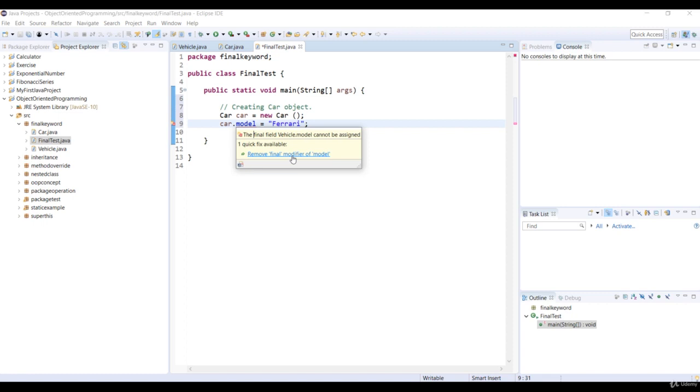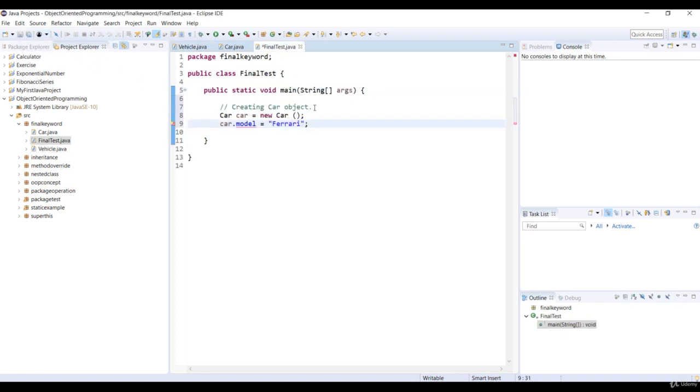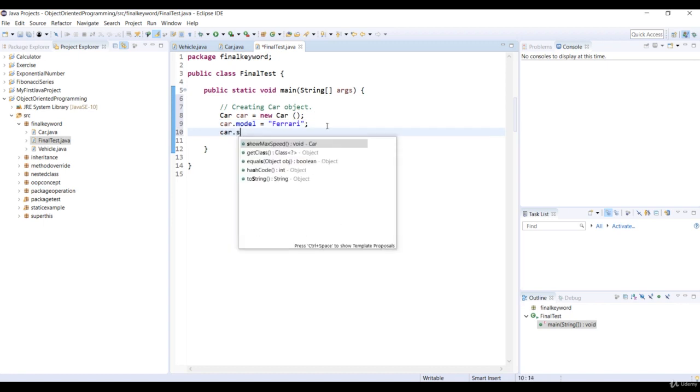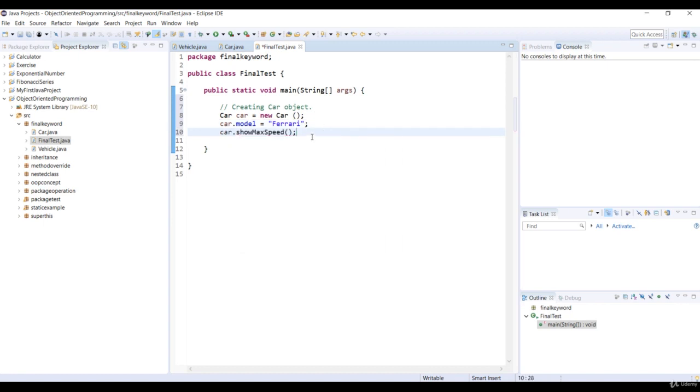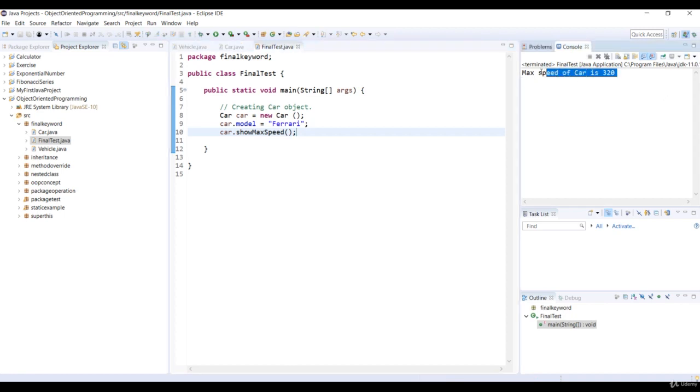So now we will select Remove Final Modifier of Model and save the code. Now, let's call up ShowMaxSpeed. Okay, so run the code. Now you see the result in the console. Overridden ShowMaxSpeed method is invoked and it displays the max speed of the car is 320.